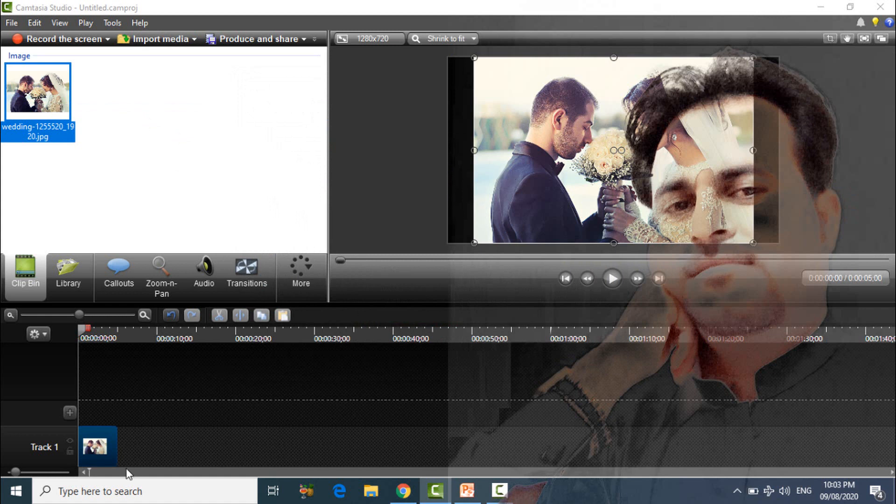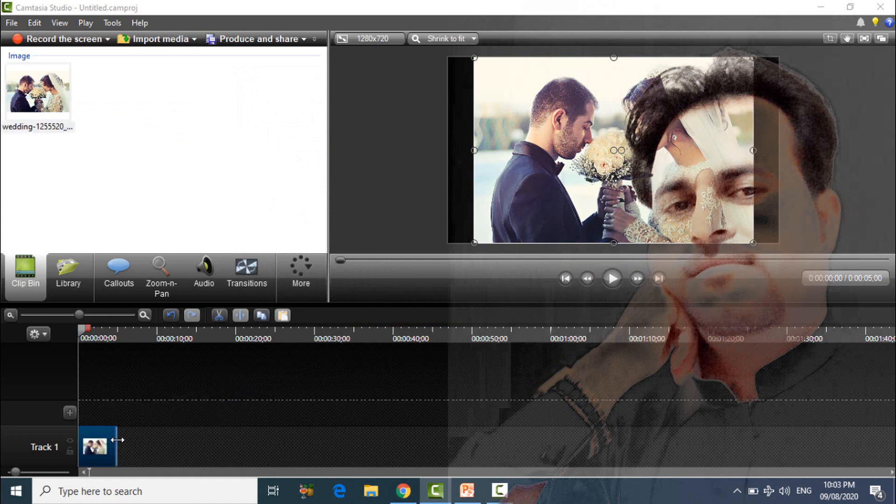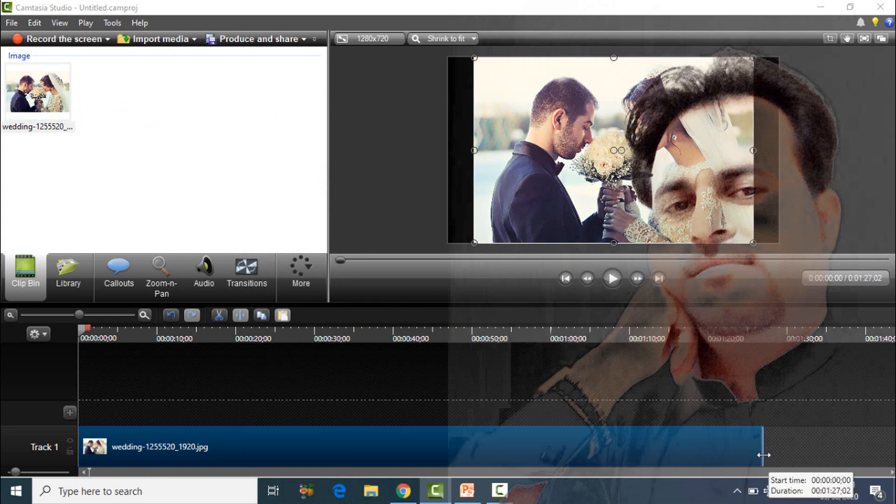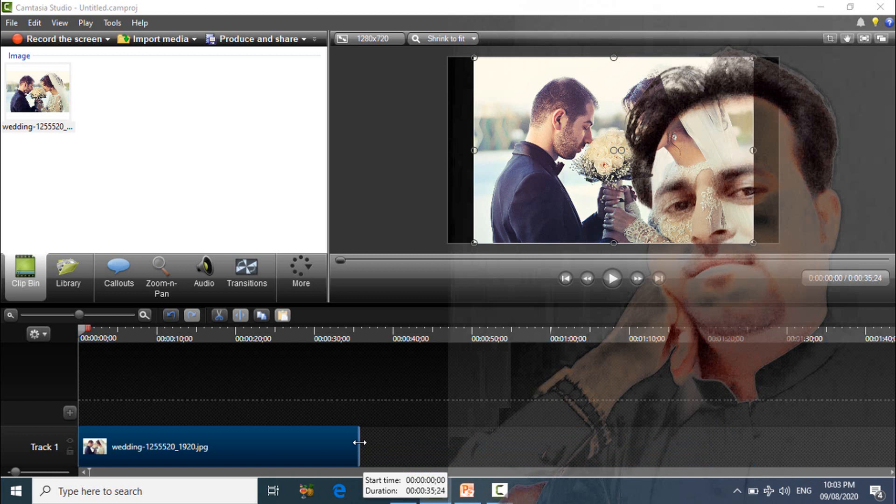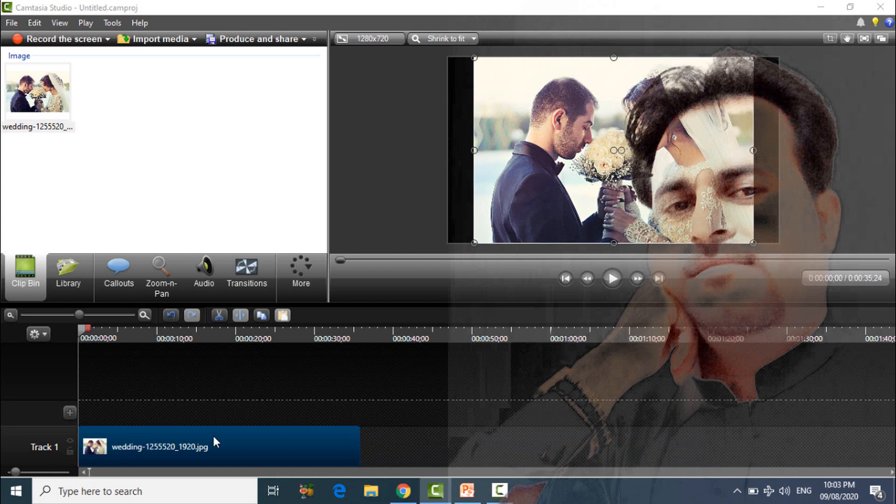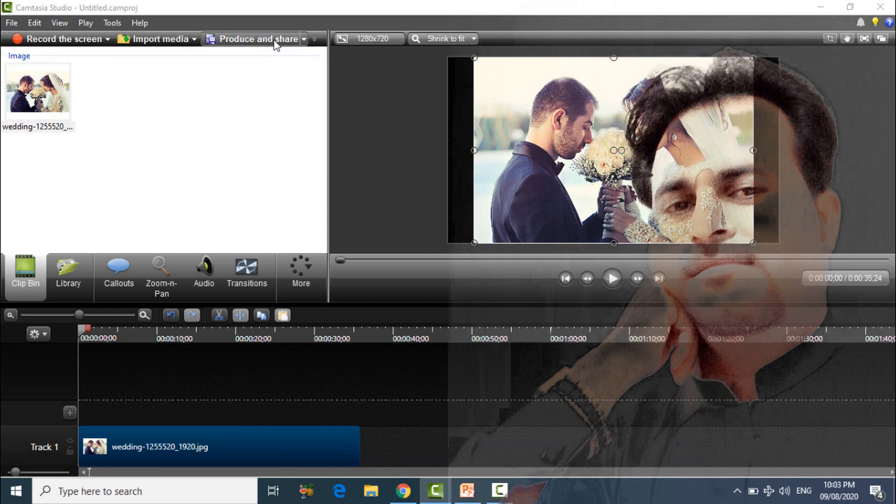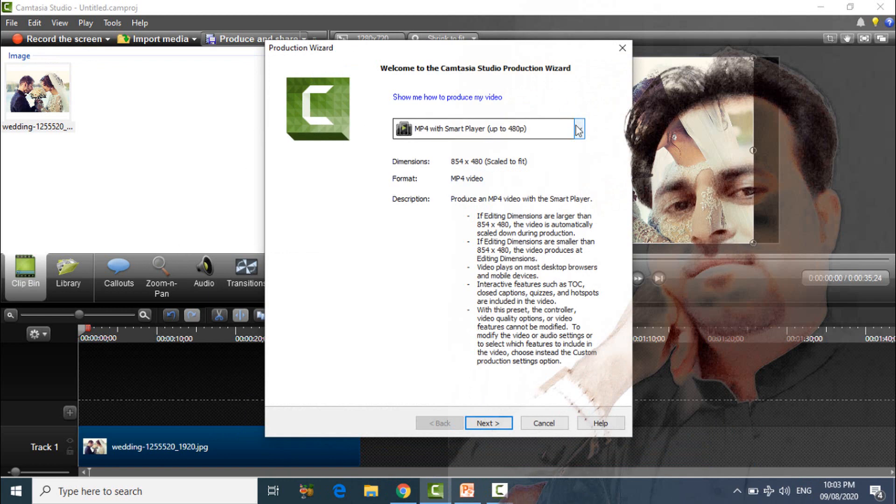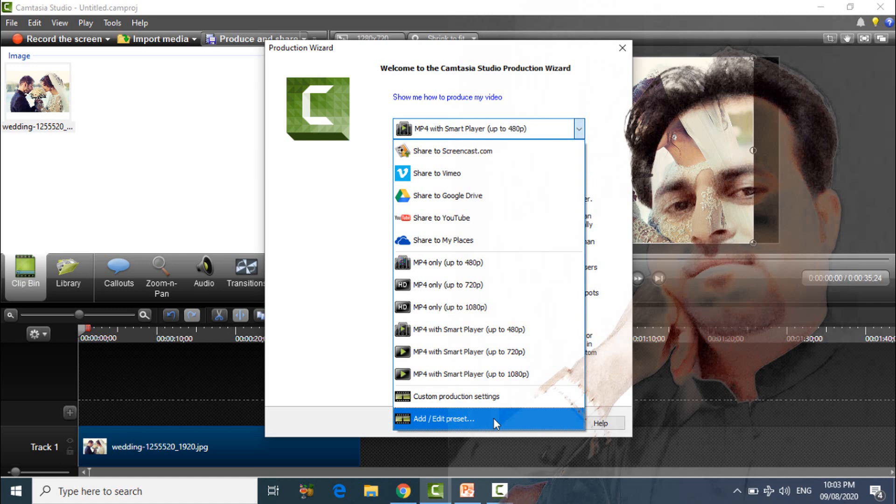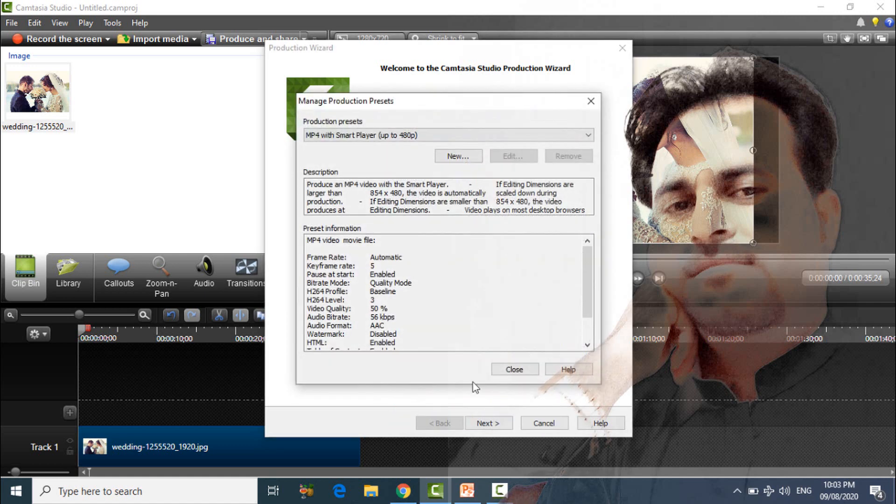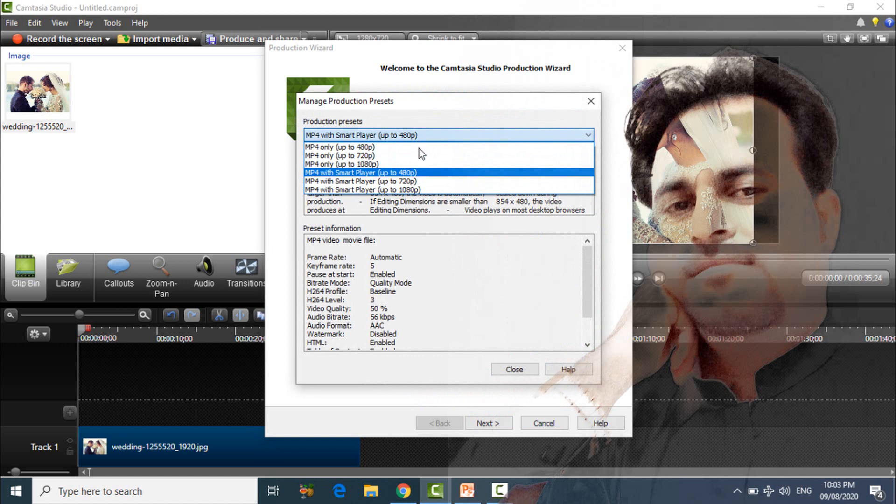After that, go to production. Click here and after that click on add/edit preset. After that, choose mp4 with smart player up to 720 pixel.